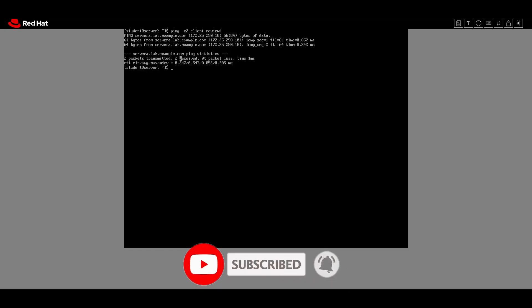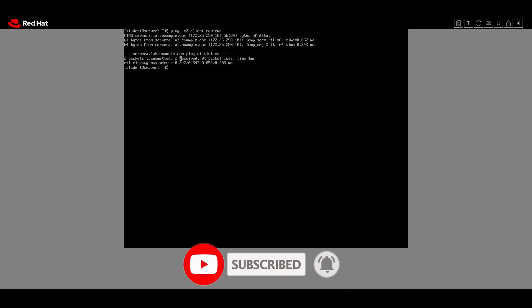We clear the screen and then test it by pinging for two packets the name we just entered in the /etc/hosts file, which is 'client-review4'. Two packets were sent and two packets received successfully. Then we will modify the connection profile 'static' to configure an additional IPv4 address.